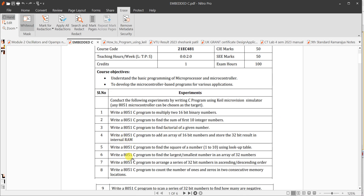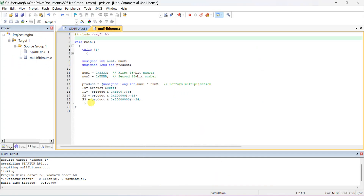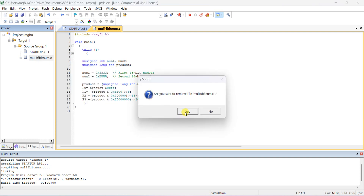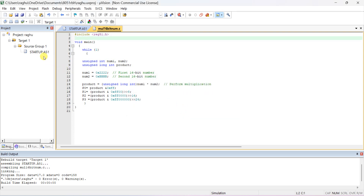Let us do the next experiment: write an 8051 C program to find the largest number in an array of 32-bit numbers. Open the Keil software. Refer to the previous video on how to create a project. No need to create a new project every time — just click the previous program and remove it from the project. It will still be available in your folder.